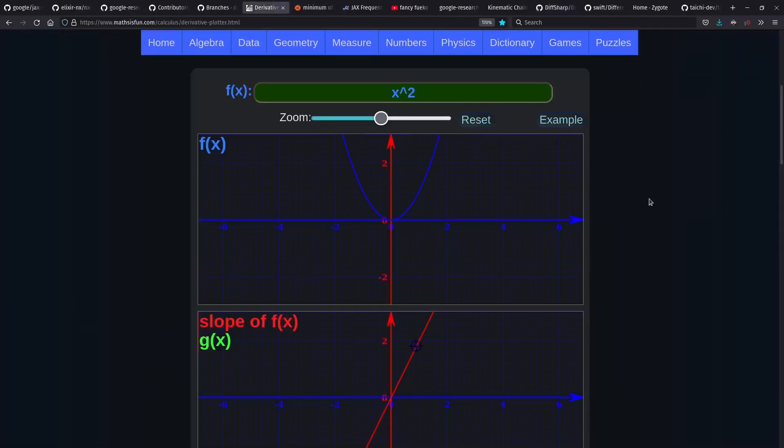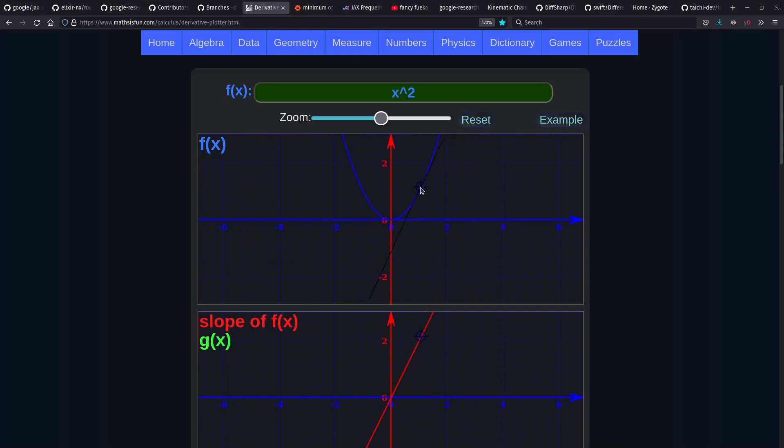If we come over here to this visualizer, we can see the function f of x equals x squared, parabola, with a slope that's a line along any point. At the 0 point, the slope is also flat or 0. At 1, the slope is 2. And at negative 1, the slope is negative 2, because the derivative of x squared is 2x or 2 times x.